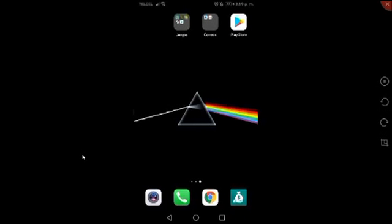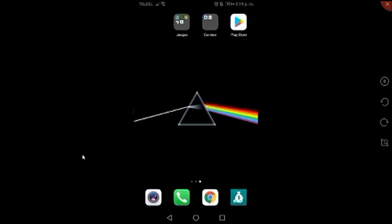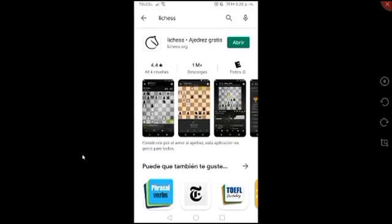Lo primero que tenemos que hacer es irnos a Play Store. Una vez que estamos en Play Store, en el buscador vamos a colocar la palabra 'Lichess'. Vamos a dar en buscar. Si tú no la tienes, tendrás que instalarla. Como yo ya la tengo, ya me da la opción de abrir. Una vez que finalice tu instalación, entras a la aplicación y le das clic en abrir.